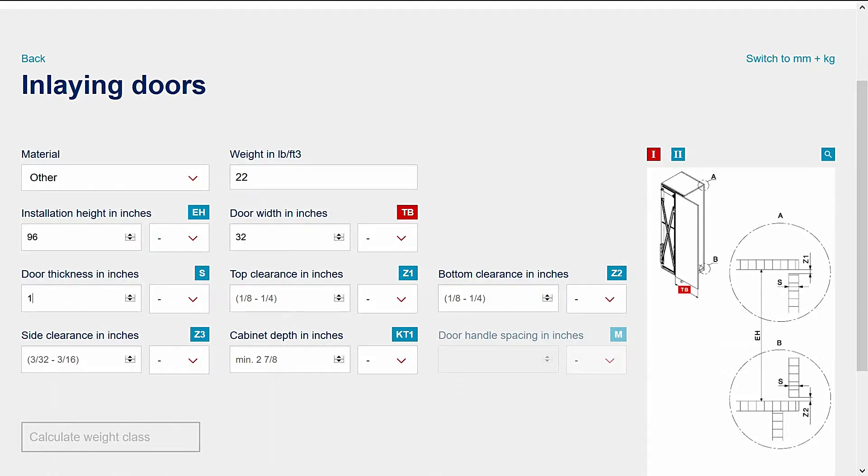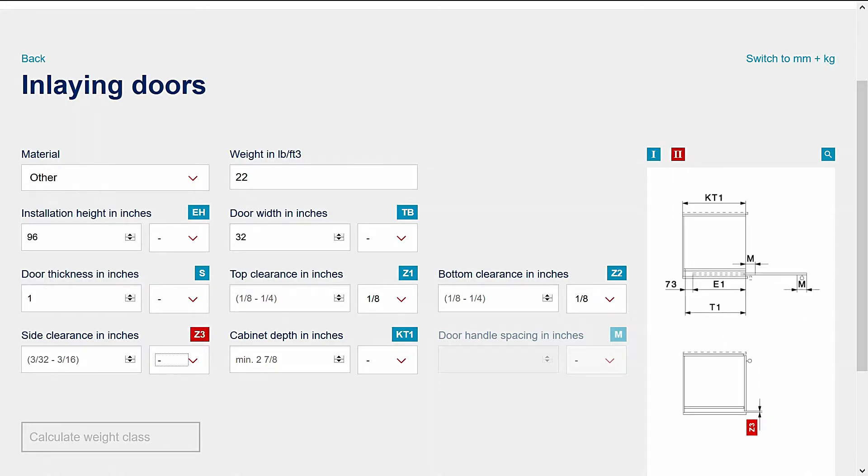Next, enter the top clearance, then the bottom clearance, then the side clearance.